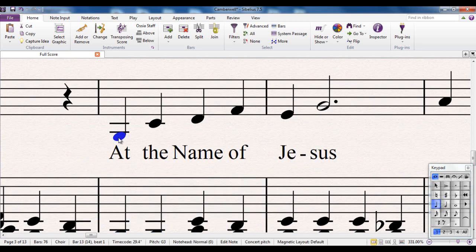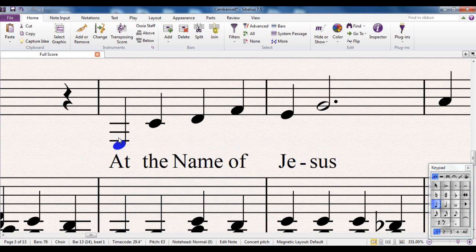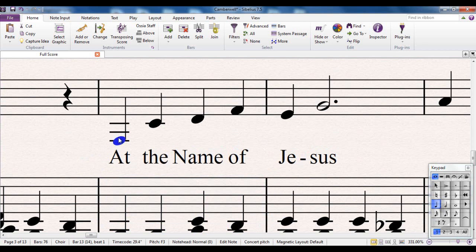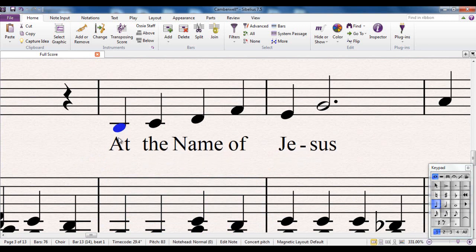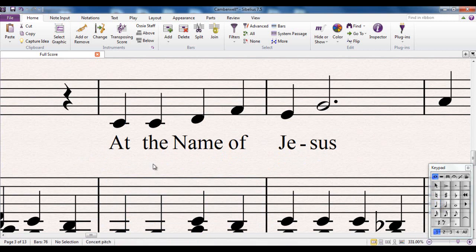And again I can move the note even further down now, and the lyrics will all stay in a straight line. That's basically how magnetic layout works.